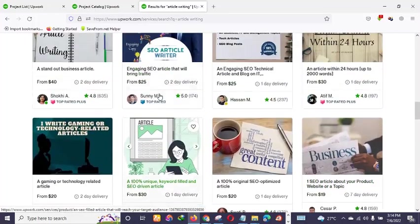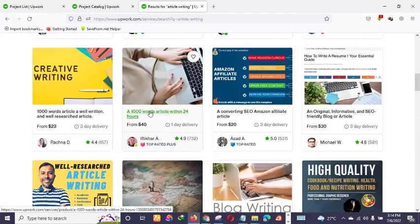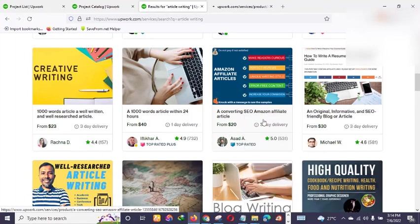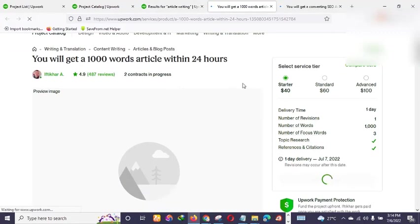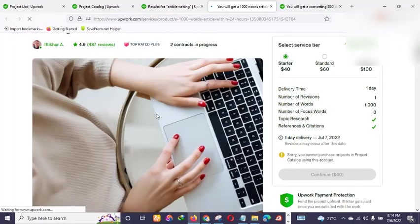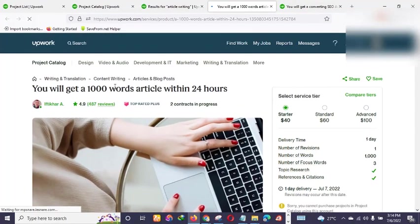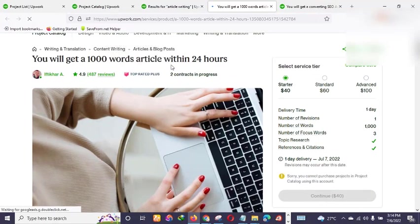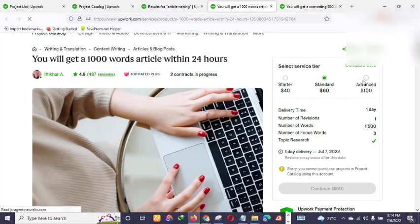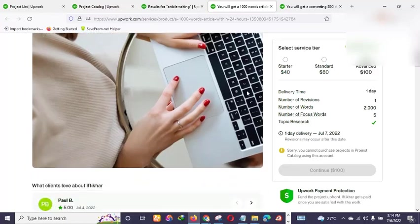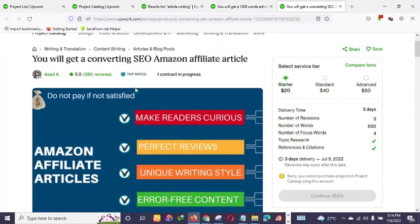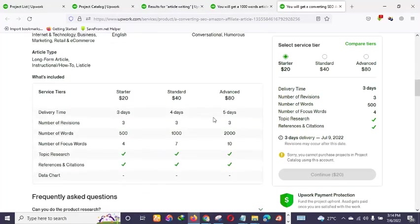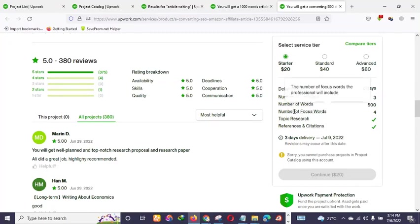Let me open some of these sellers and show you what it looks like. This is a very cool feature and we're going to be setting something like this today. As you can see, this writer says 'I will give you a 1,000-word article within 24 hours' — with a basic, standard, and premium package. This other seller says 'You'll get a converting Amazon affiliate article,' and so on.